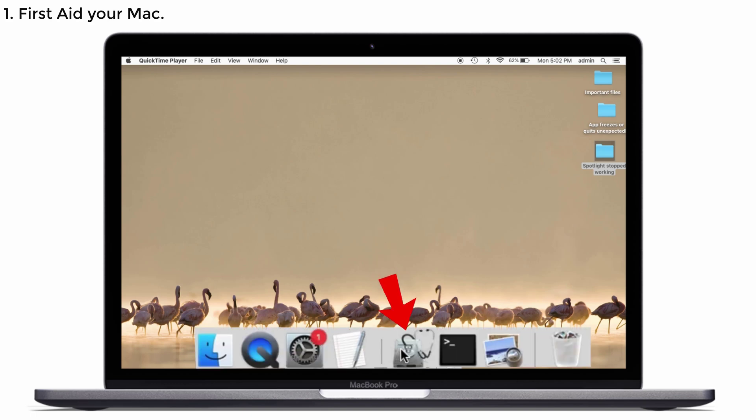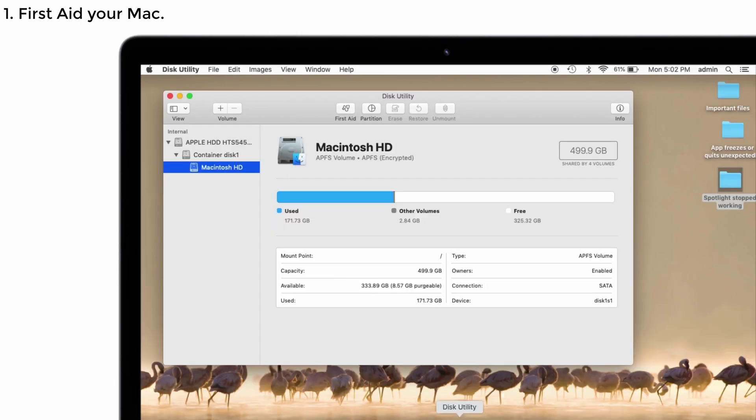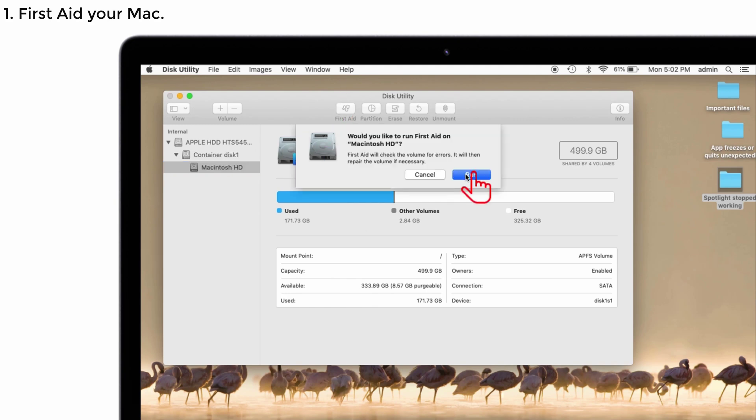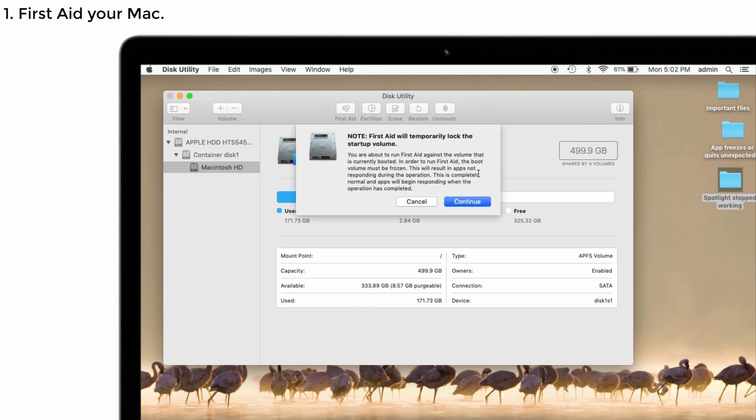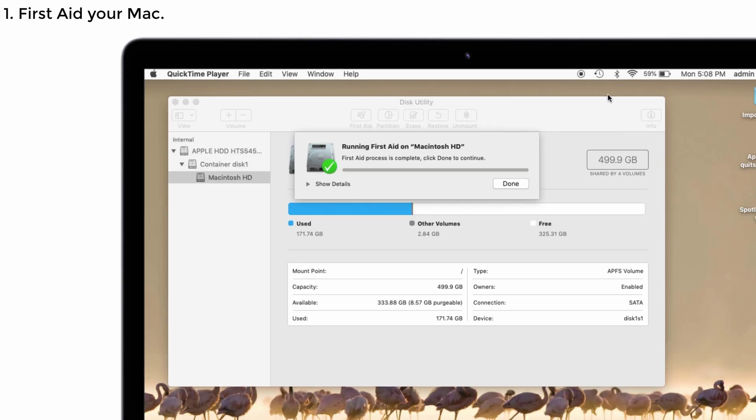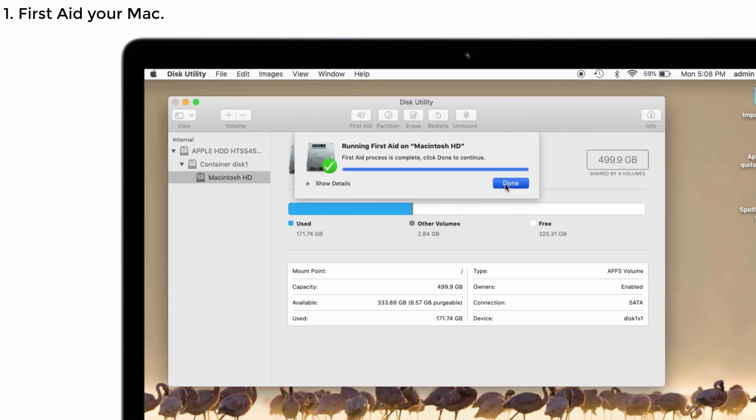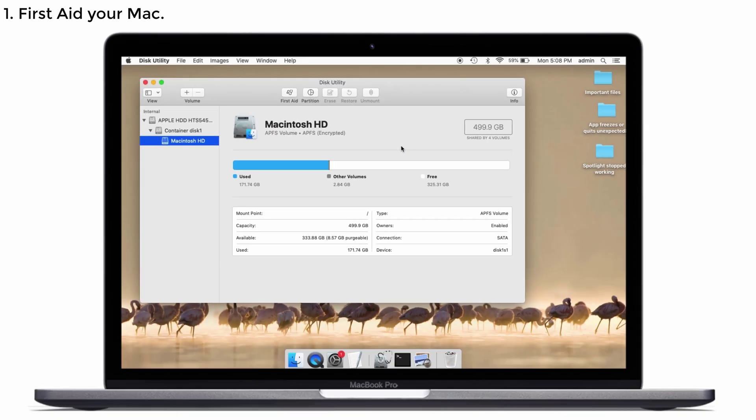Just give a click. Click on the Run option, then tap Continue to run the process. Once the process is completed, tap on Done. Then close Disk Utility and restart the Mac. Now check whether Spotlight is working correctly on your Mac.